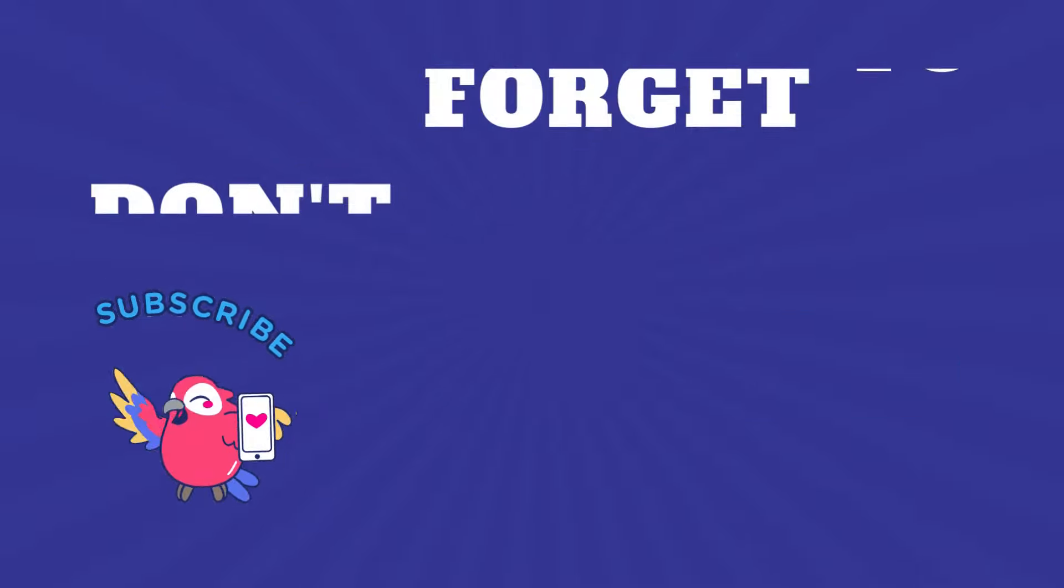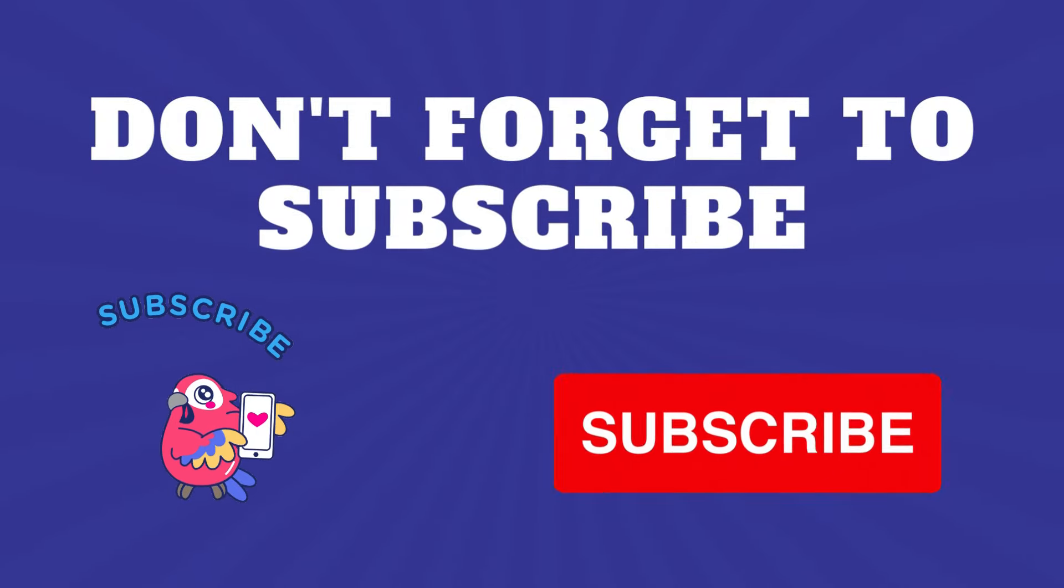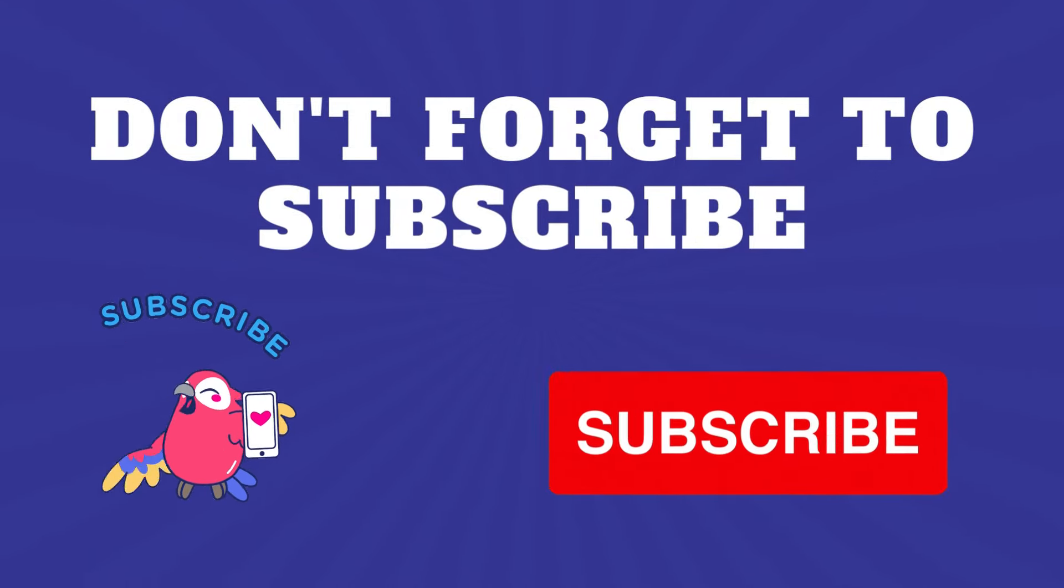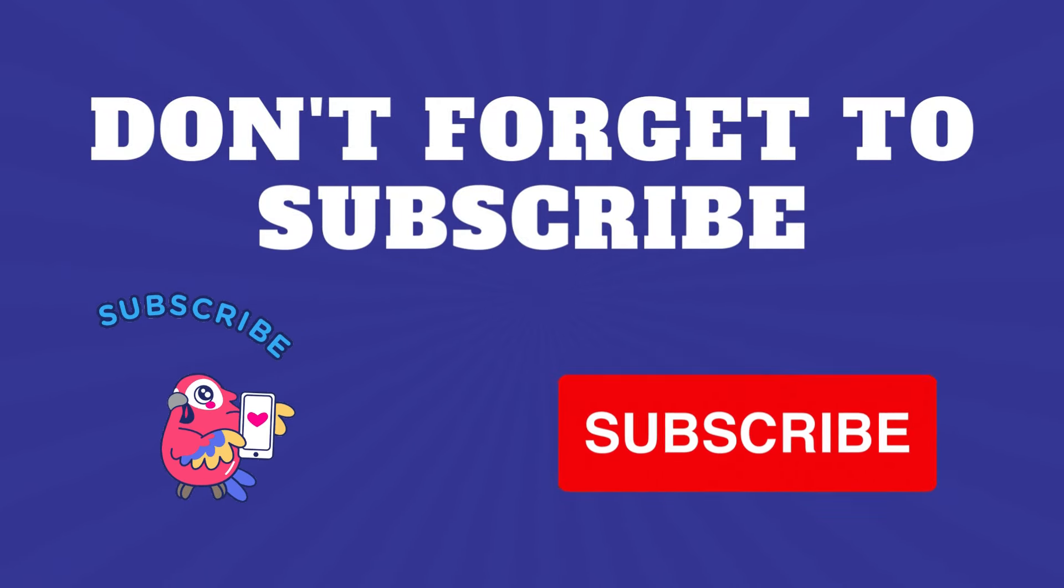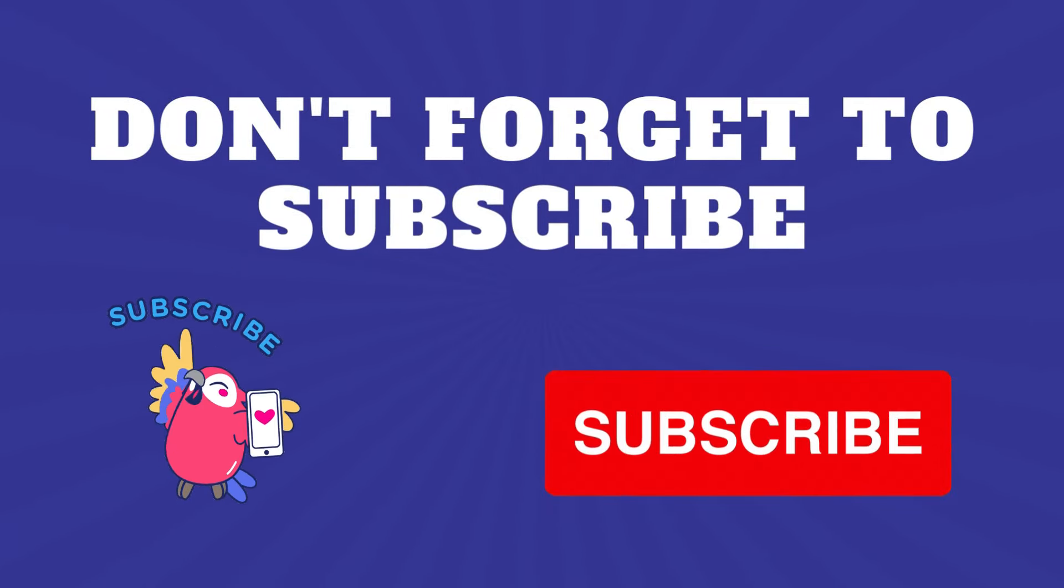please consider showing your support by liking and subscribing for more quizzes. Until next time!